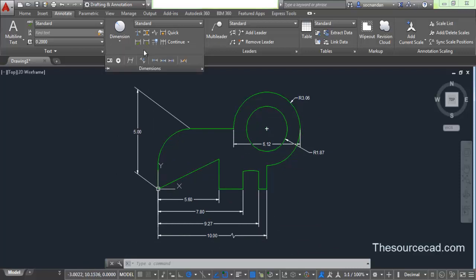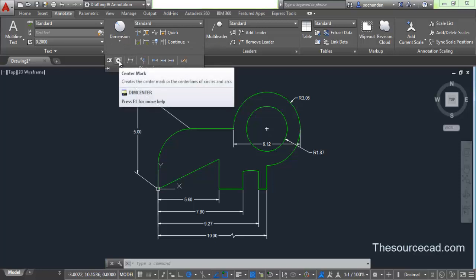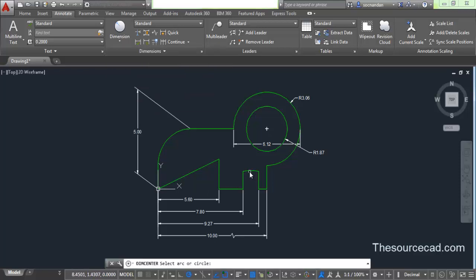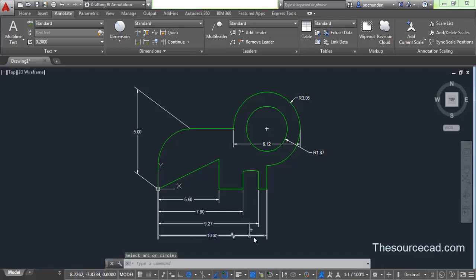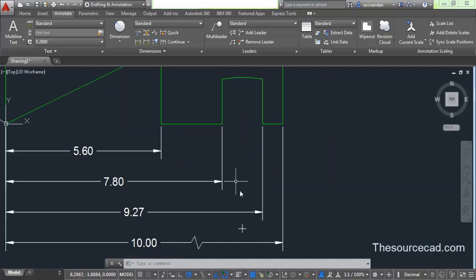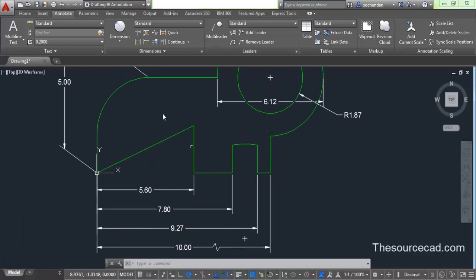There are other options — for example, adding a center mark. This arc has no center mark. If you want to specify the center mark for this arc, click on this circular object and the center mark will be drawn. Here you can see the center mark. This can be useful in some places and you can add center marks in this way.